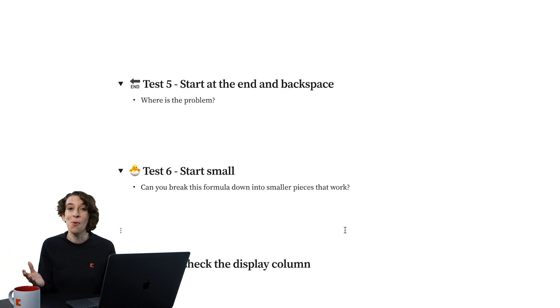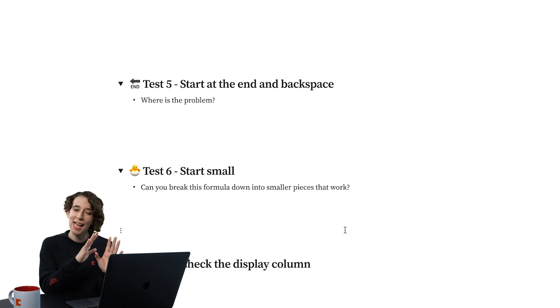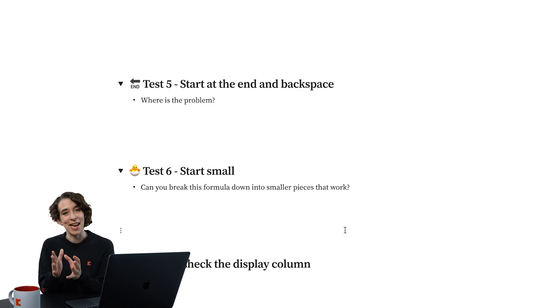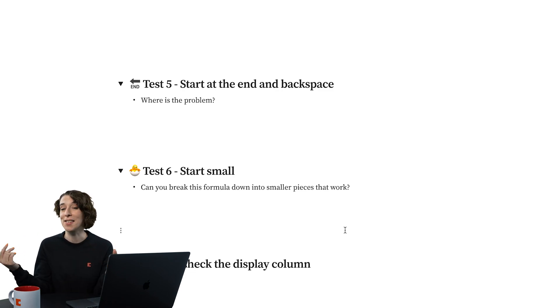You could just write the whole thing completely beginning to end, never stop. Or you could write a paragraph, go, OK, I like that. That's what I'm expecting. Now let's write the next one. You can always use columns to hold formulas and then put them together later.